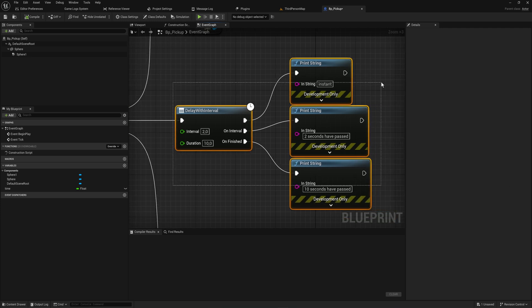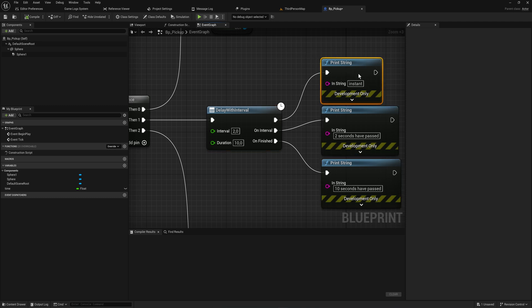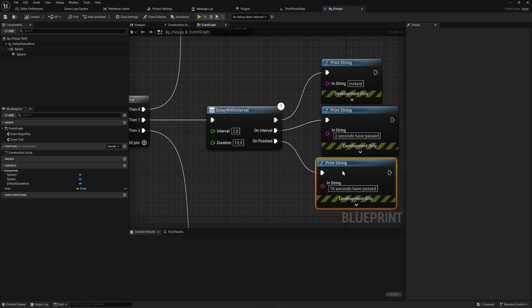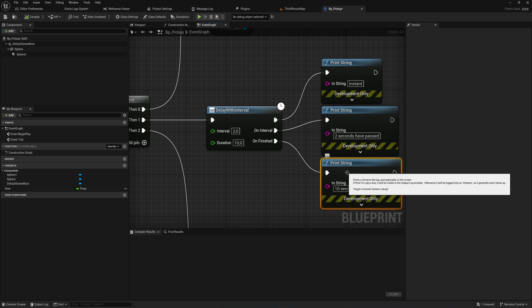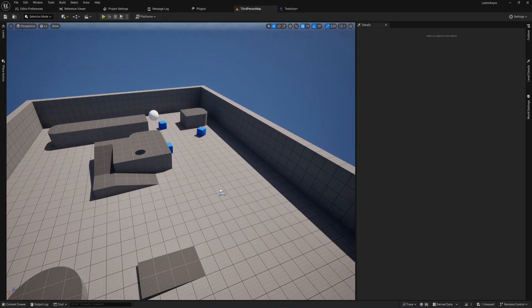We're going to be reproducing this here. It's a delay with an interval, which has one pin that instantly moves on, one pin that will go every two seconds on an interval, and one pin which only executes at the very end of this delay with these two values as parameters.